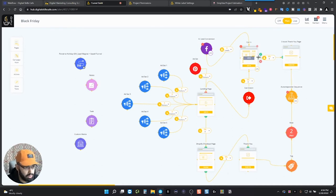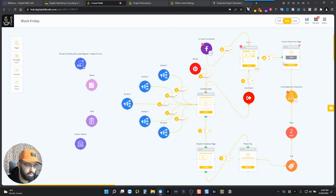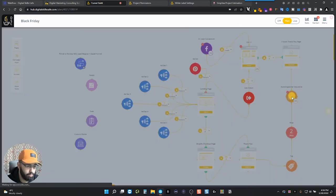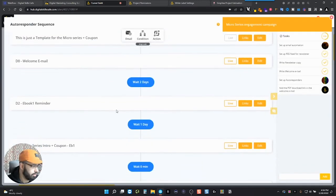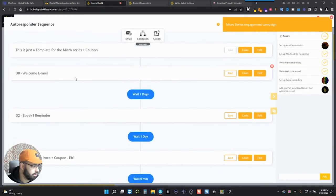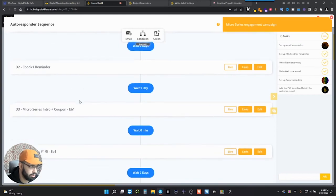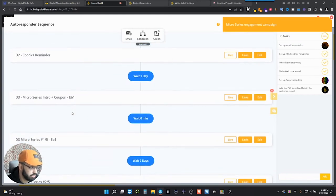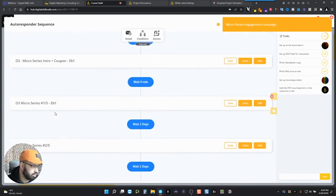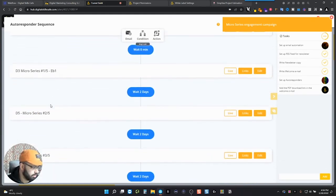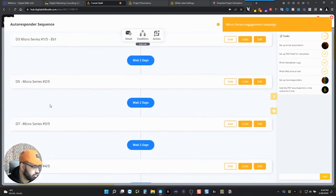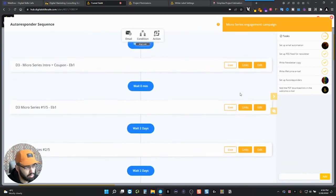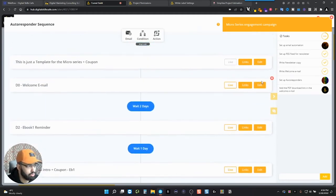So once they're done with that, they've subscribed and they want the ebook, then they go to a thank you page where there's the ebook. If they did not download it, or if they did download it, no matter the case, they'll get an email from us right here. So they'll get a welcome email. And then two days later, they'll get an ebook reminder. So in case they didn't download it, they can download it again. And then there's the micro series, an intro to the micro series and a coupon. Then that's where the start of the micro series begins. So one, two, three, four, five.